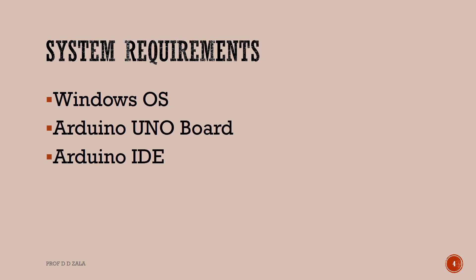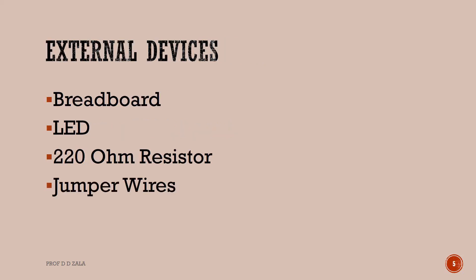To record this tutorial, I am using Arduino Uno Board, Windows Operating System and Arduino IDE. We will also require some external components such as Breadboard, LED, 220 Ohm Resistor, and Jumper Wire.